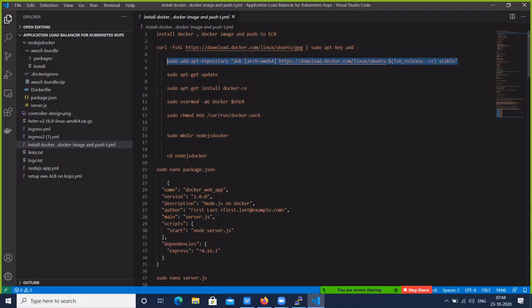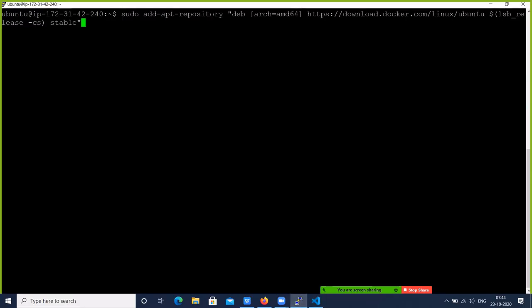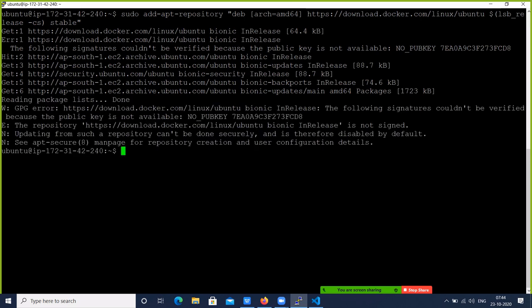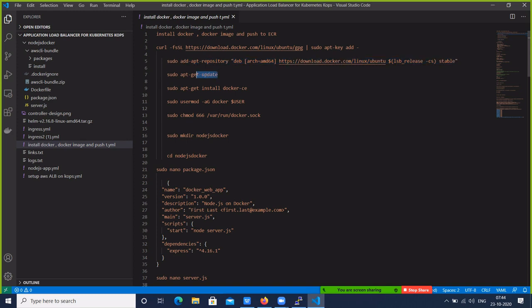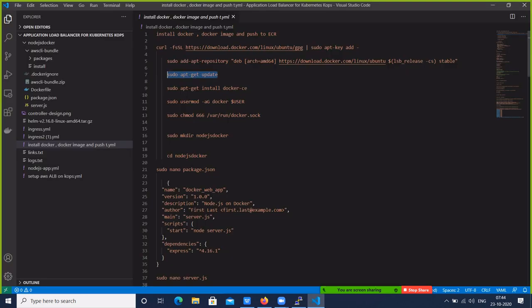Add the app repository for Docker, then update the packages, and install Docker CE, the Community Edition.